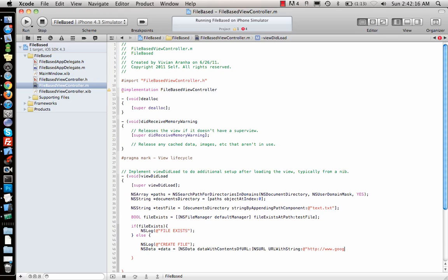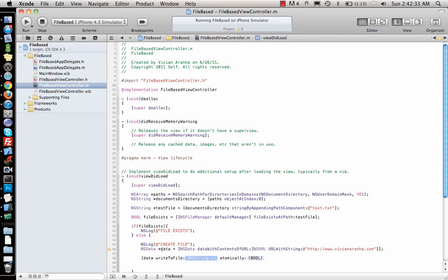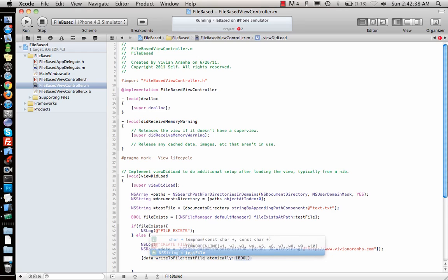I'll just use my website. Suppose I want to write contents of my website into it. So I have the entire contents of my website inside data. Now I want to write it into the file, so there is a function called writeToFile. Which file do you want to write it? We have that file name, our testFile, atomically yes.